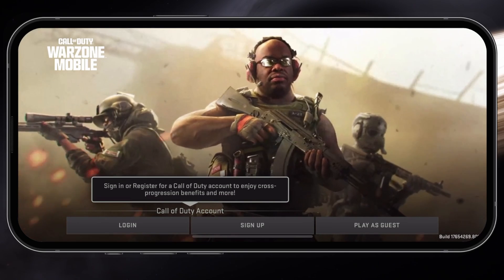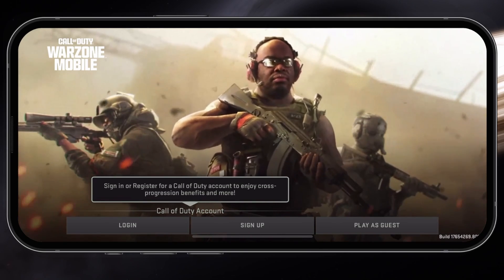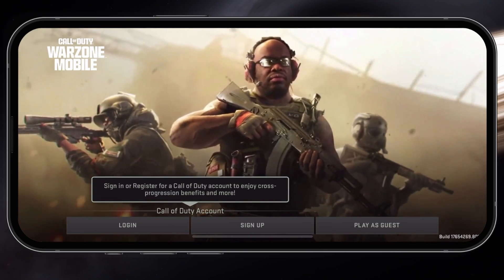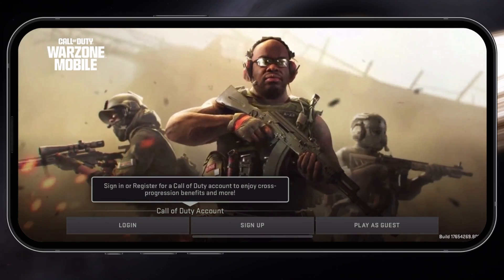When this is done, you'll be presented with these terms. Simply tap on each box to check it, and then tap on Continue.